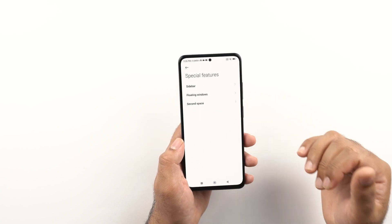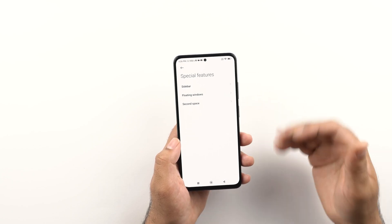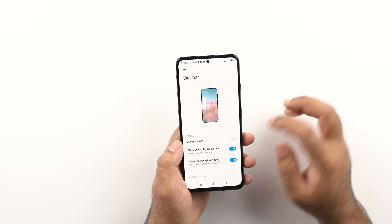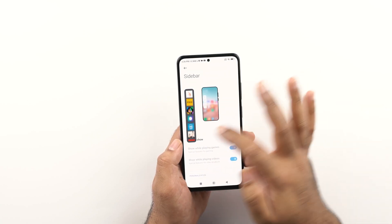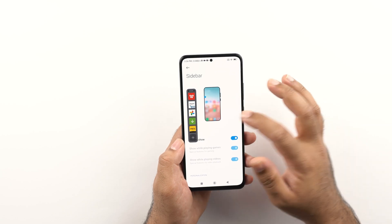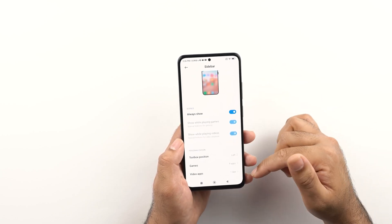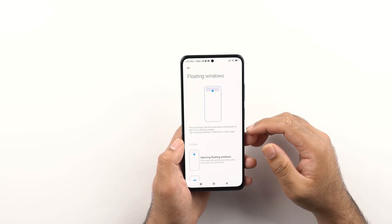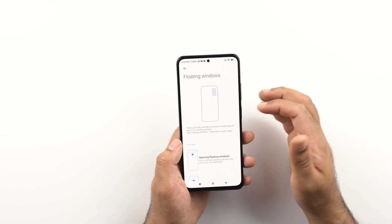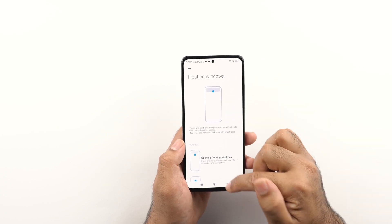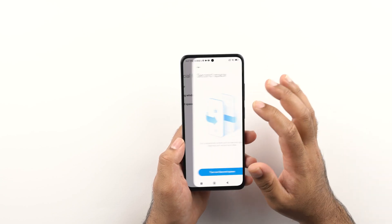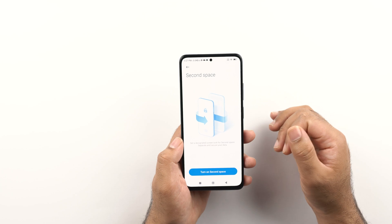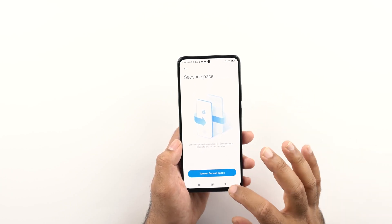Let's take a look at the special features of the phone. The three available features are still useful. First we have the sidebar, which is very similar to the edge panels on Samsung Galaxy devices. The sidebar appears on the left side of the phone and lets you launch any application as a list of shortcuts. You can add or remove applications from the sidebar and change the position of the toolbox. Next is the floating windows option, which launches an application in a floating view that you can move anywhere on the screen. The most useful feature is the second space — another instance of your phone where you can store private data, install private applications, and keep things away from the main menu of your Xiaomi POCO X4 Pro.